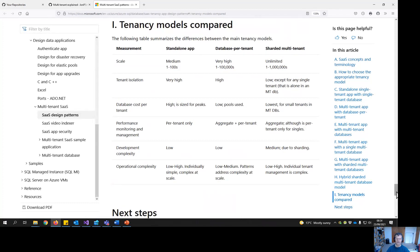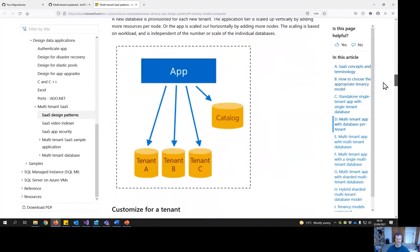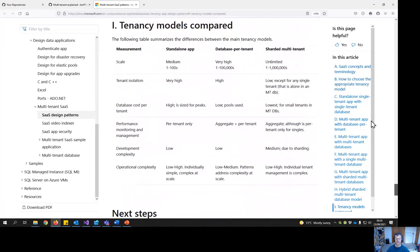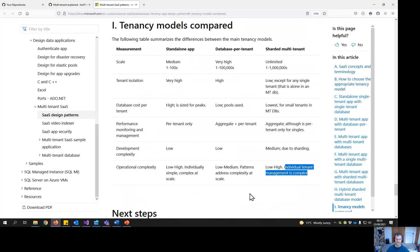There's a very good document by Microsoft about multi-tenant SaaS databases and all the different ways you can do it — sharding, individual, etc. It has a useful tenancy model comparison showing what each approach can handle. One of the things it notes, and I know from experience, is that individual tenant management is complex.